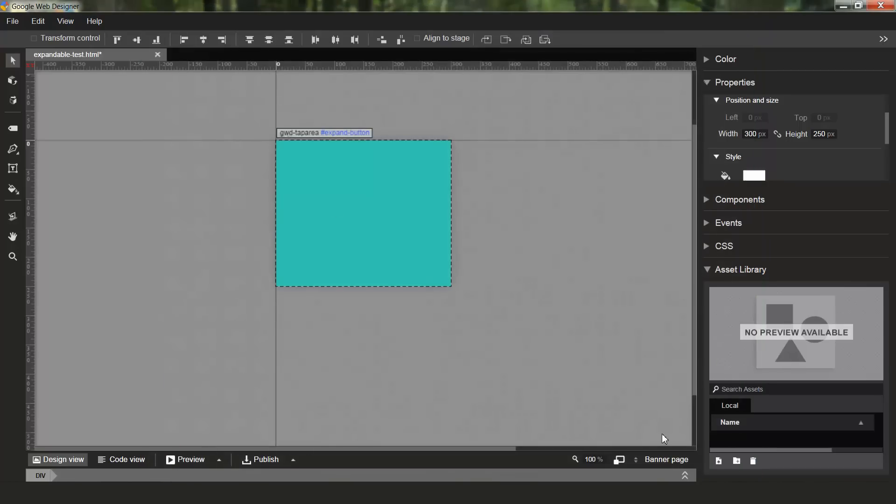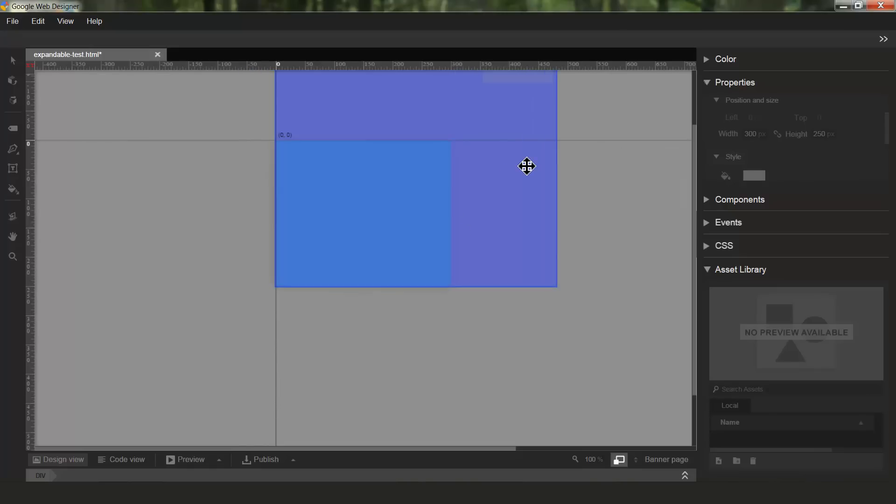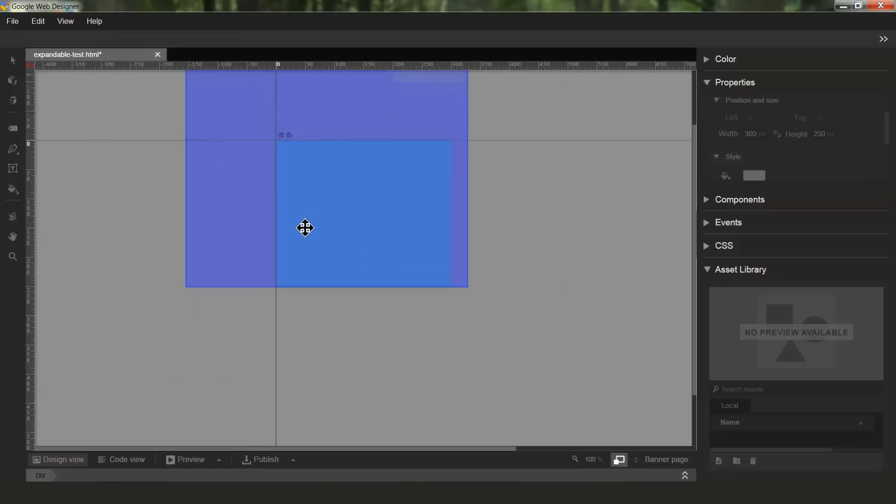So that's the basic functionality of this feature. There's a couple additional things to note. Wherever the expanded page is positioned, it's constrained to cover the banner page. So you can't drag it outside the bounds.